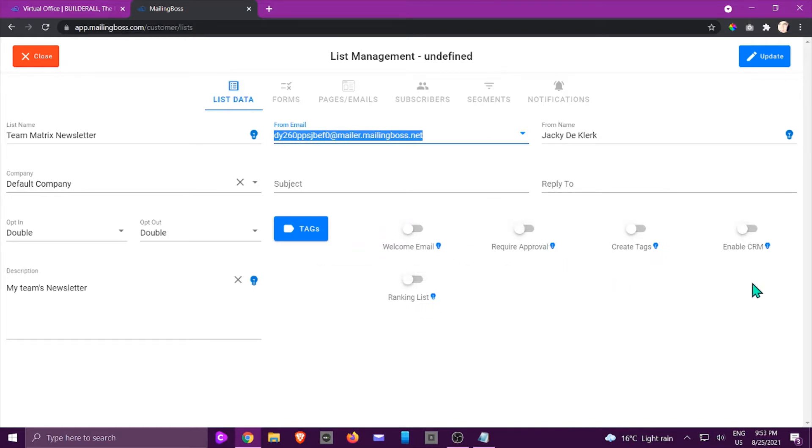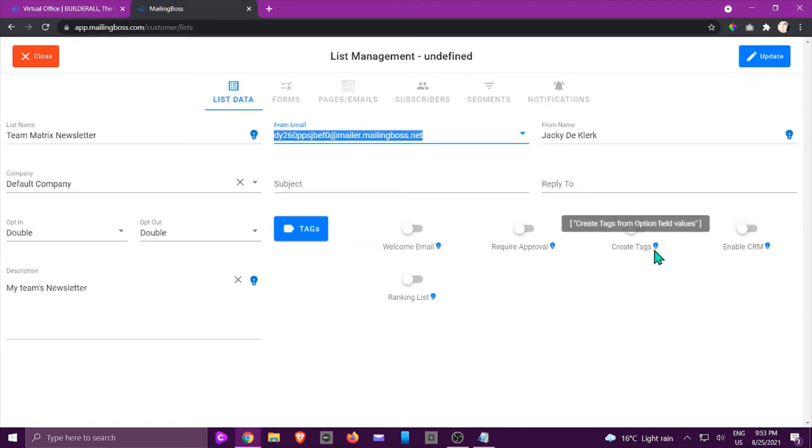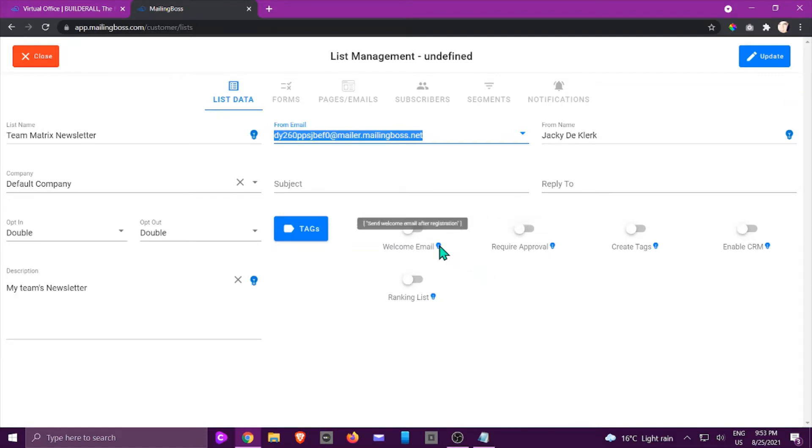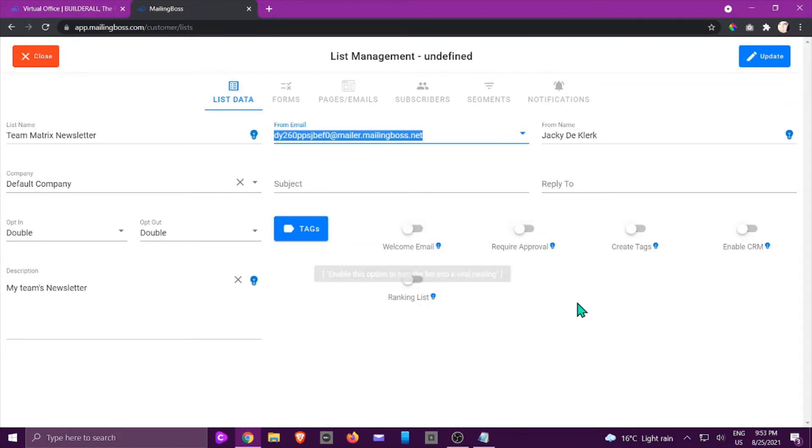These are all additional things that you can add to your emails. Normally you would use a welcome email most of the time and a CRM, but you can hover over these areas and you will see exactly what each of these items mean.